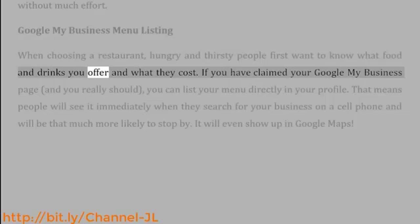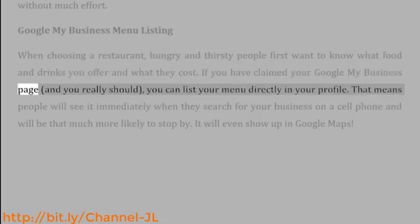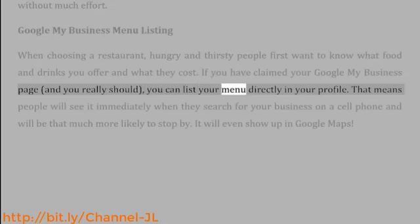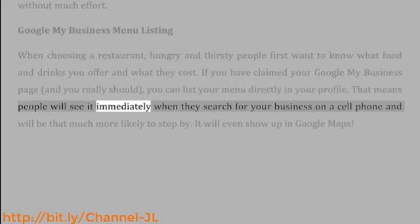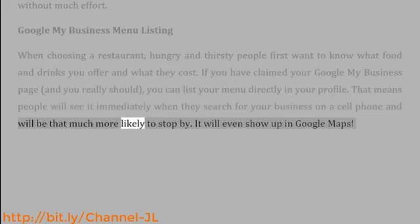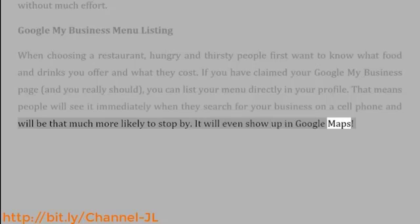Google My Business menu listing: when choosing a restaurant, hungry and thirsty people first want to know what food and drinks you offer and what they cost. If you have claimed your Google My Business page — and you really should — you can list your menu directly in your profile. That means people will see it immediately when they search for your business on a cell phone and will be that much more likely to stop by. It will even show up in Google Maps.